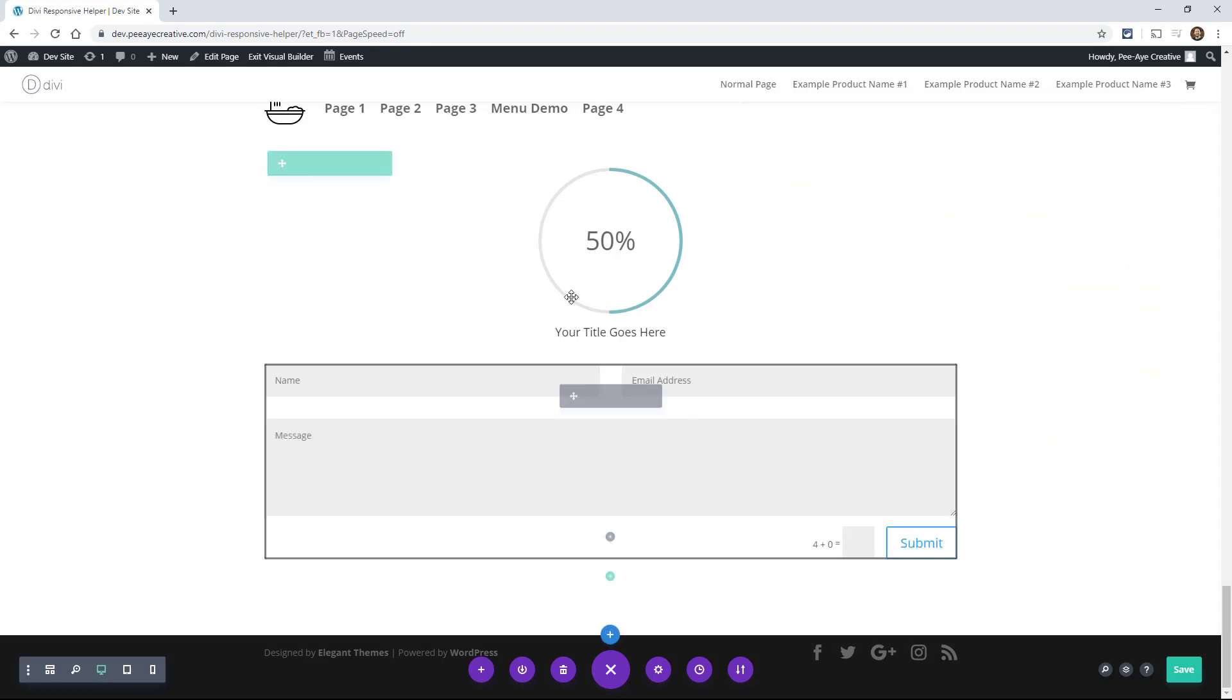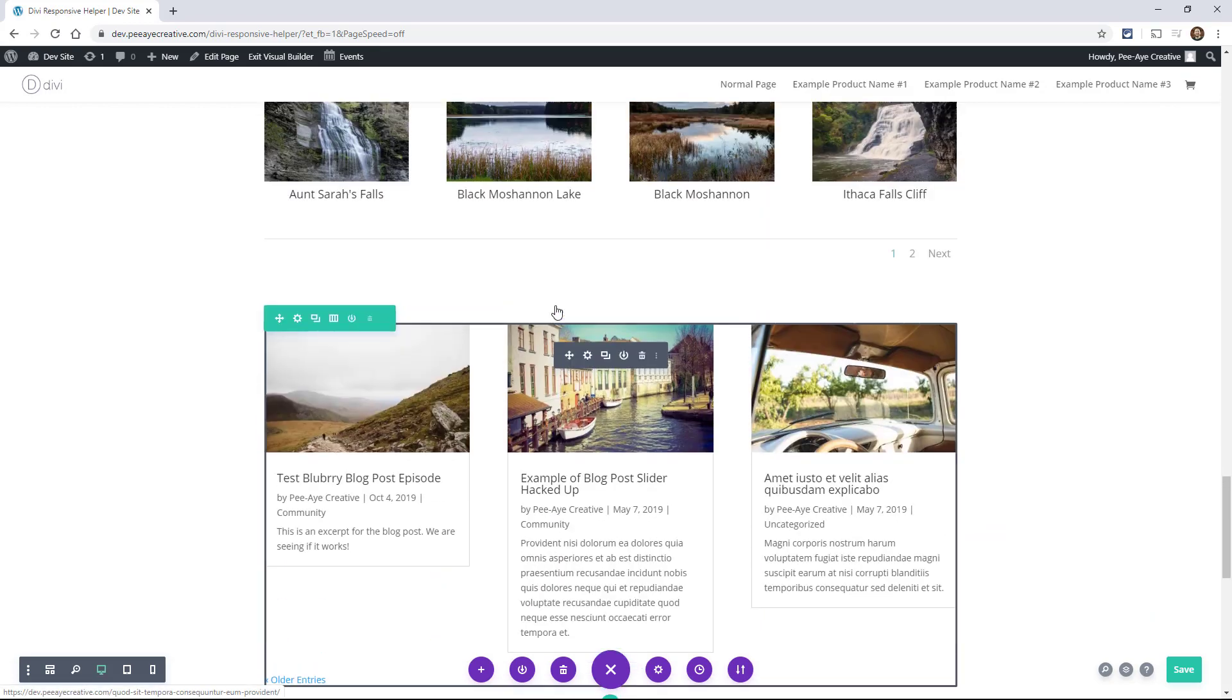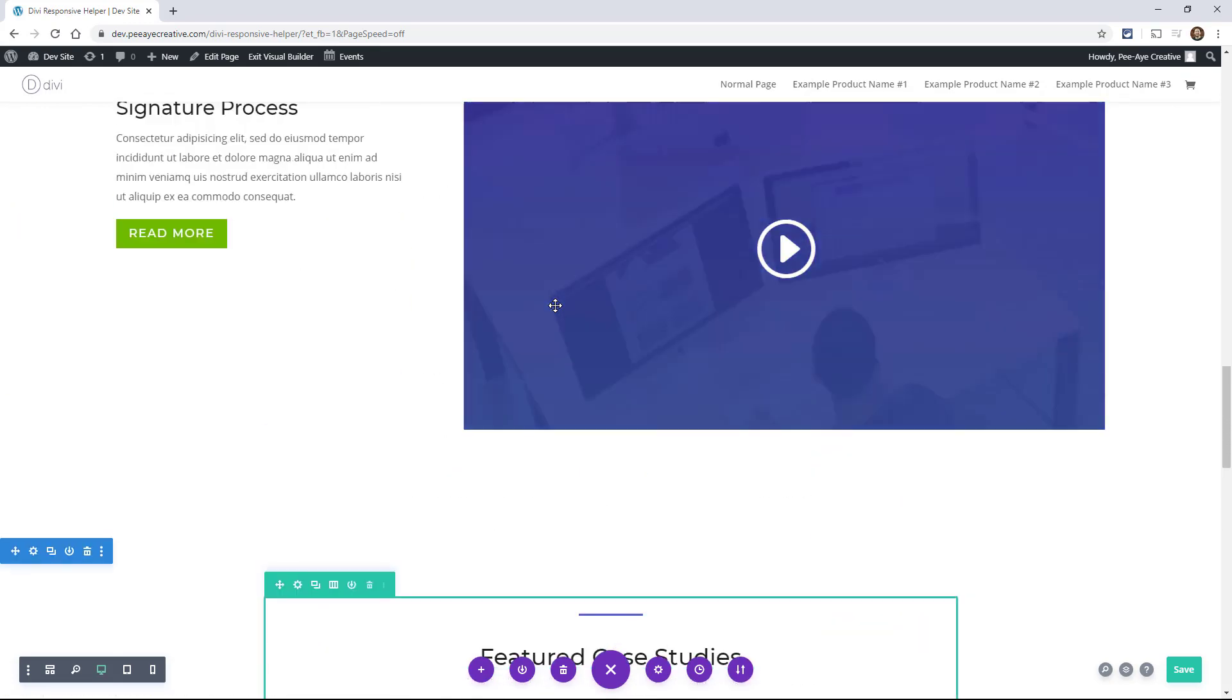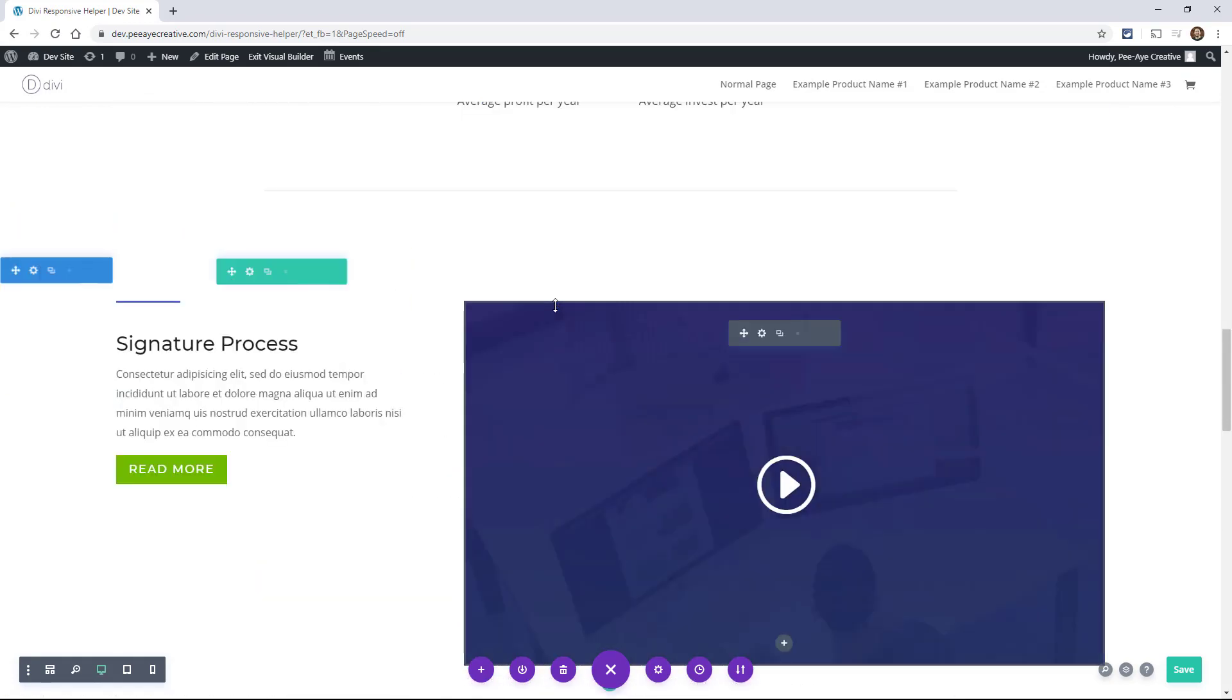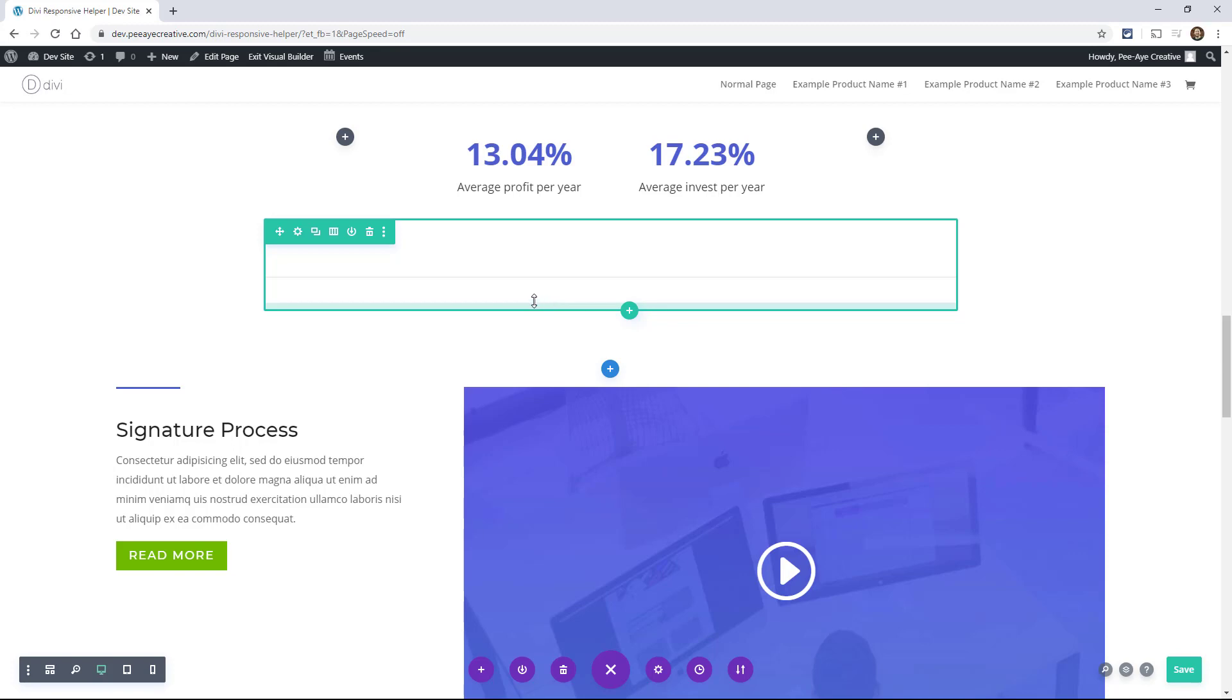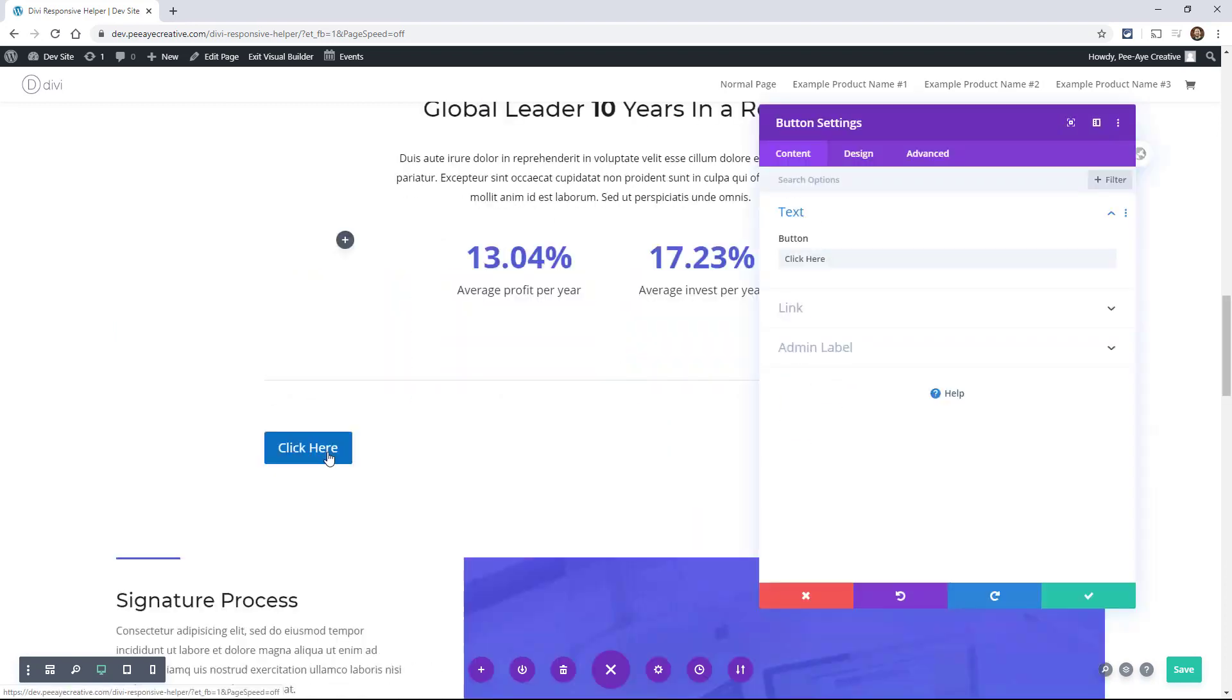So let's shift focus here and look at another alignment feature. And that's the module alignment feature. So this is when you need to align the whole module or an element in the module and not just text. You can find these settings in certain modules. It's not going to be in all of them because it doesn't apply to all of them.